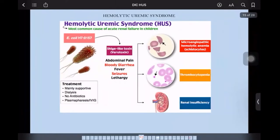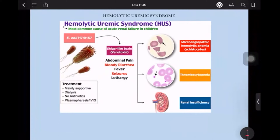Now, we move on to our second topic of the night. It is hemolytic uremic syndrome. Hemolytic uremic syndrome is more of a pediatric topic because it is the most common cause of acute renal shutdown in children. But it is obviously important for elderly patients as well, as we see an increasing number of patients coming in with hemolytic uremic syndrome which would have been diagnosed otherwise as acute renal shutdown.